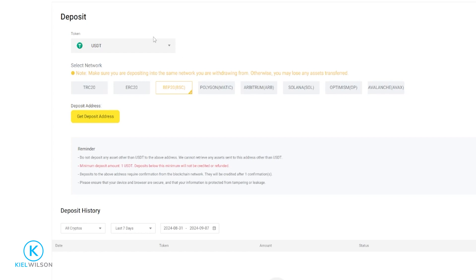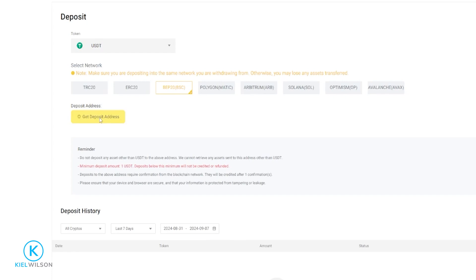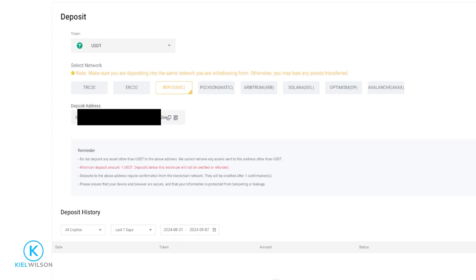Once you choose the crypto you wish to deposit, as well as the network that you'll be using, simply come down here and click where it says get deposit address. Then Weeks is going to generate a deposit address for the crypto as well as the network. And you'll be able to see it in this little box down below deposit address.